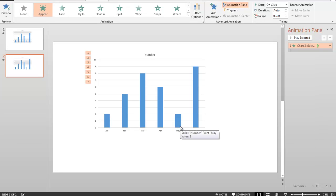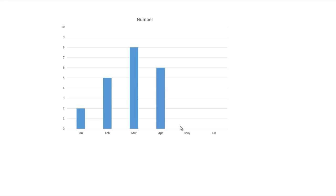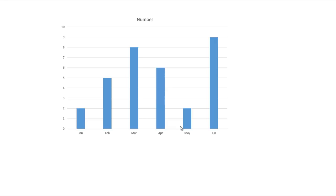And now when I run the slide show, every time I press the space bar, I bring an item in. There's the chart. Press the space bar — talk about January. Click the mouse or press the space bar — talk about February, et cetera. So again, I'm completely controlling my audience as to what I want them to see from that particular slide.